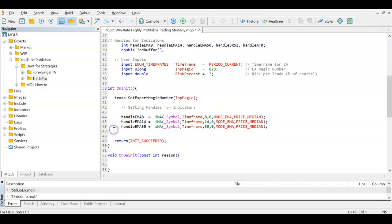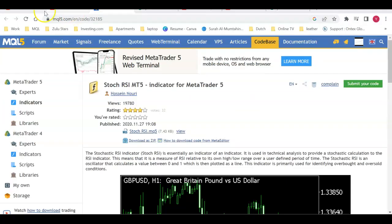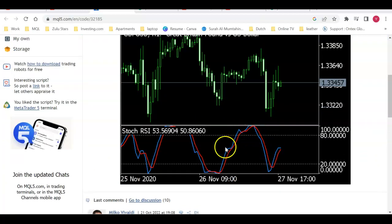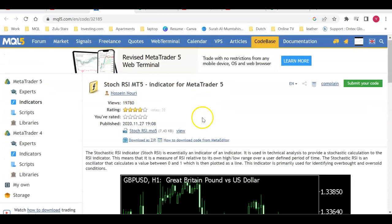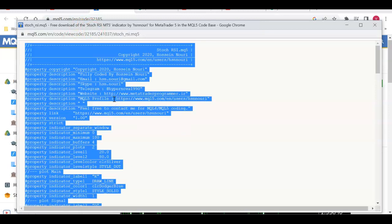The ATR handle is set using iATR for the current symbol, current timeframe, and 14 periods. Here things get interesting: MT5 and MQL5 do not have a native Stochastic RSI indicator, so we need to create one. Head to the mql5.com website — I'll leave the link in the description — find the free Stochastic RSI for MetaTrader 5 that provides both K and D lines, open it, and copy everything.